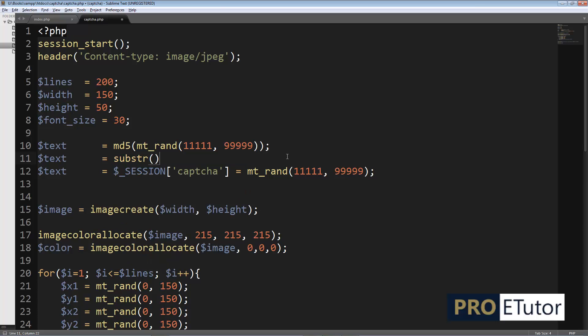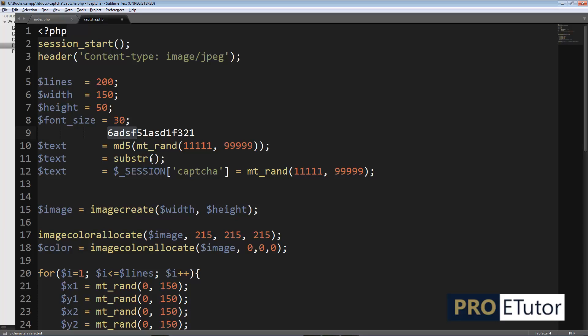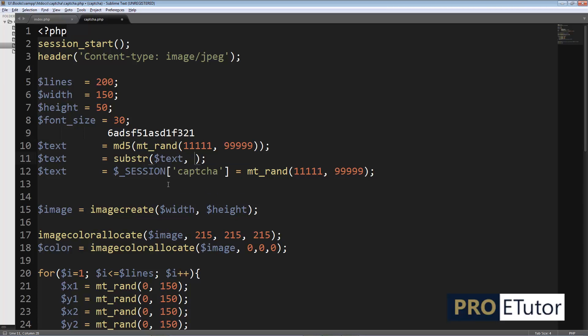Substring. I'm going to get a substring out of it. So let's say it will produce some sort of this type of string. I just want first five characters. So I'm going to pass this substring function the text variable. And then I'm going to specify the starting point, zero.